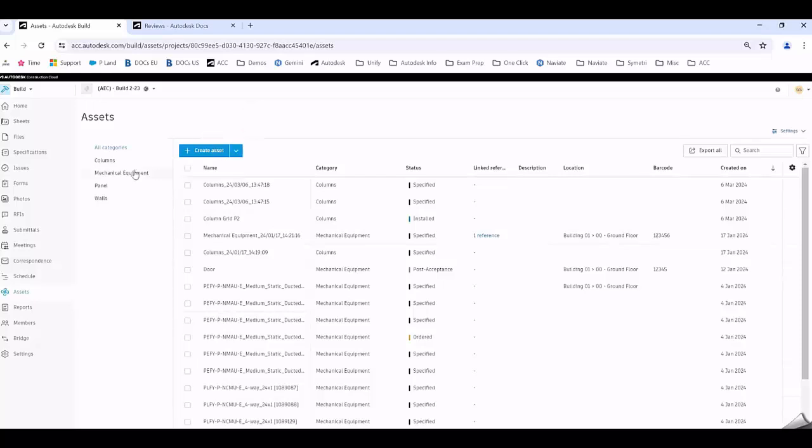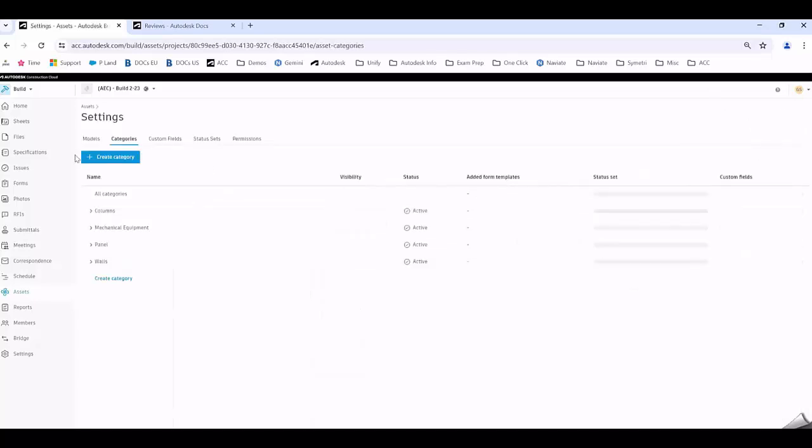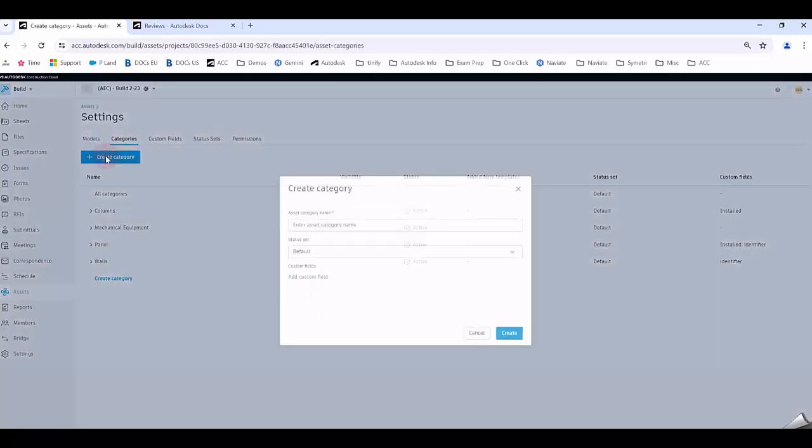The first thing you need to do is create your category. In the top right hand corner come over to Settings, click on Settings and go to Categories. From here you'll create your category, and for this example I'll use the doors option. When you select the doors option you choose the status set, which is what lifecycle that asset is going to go through.